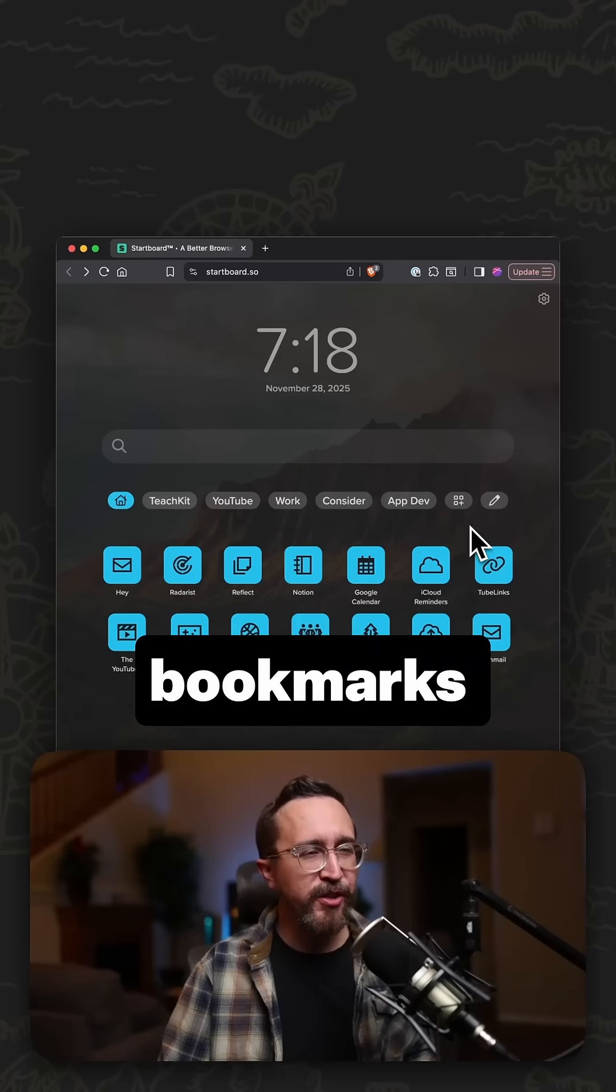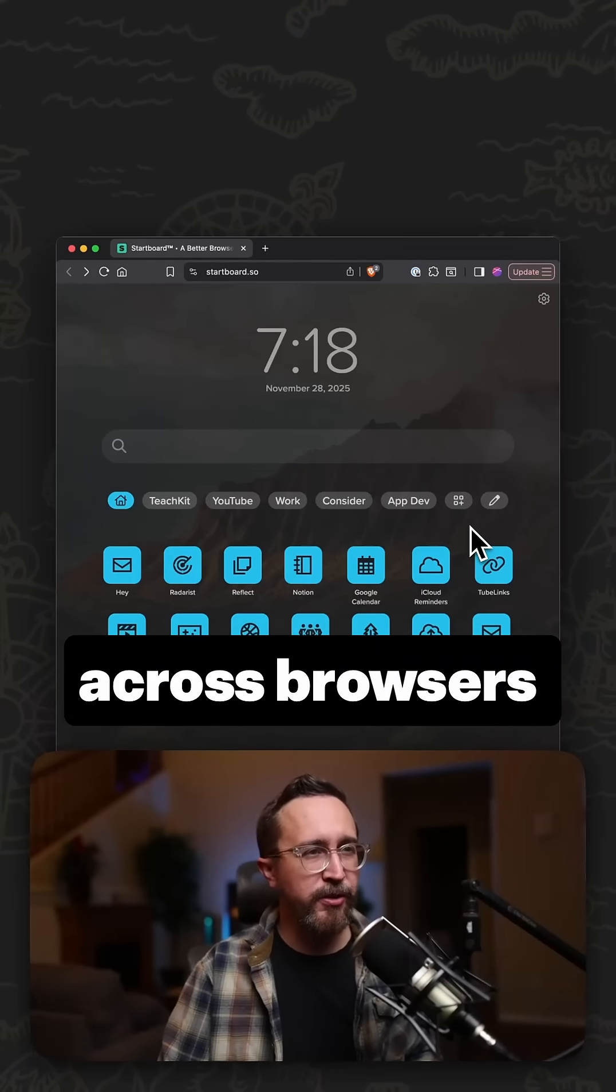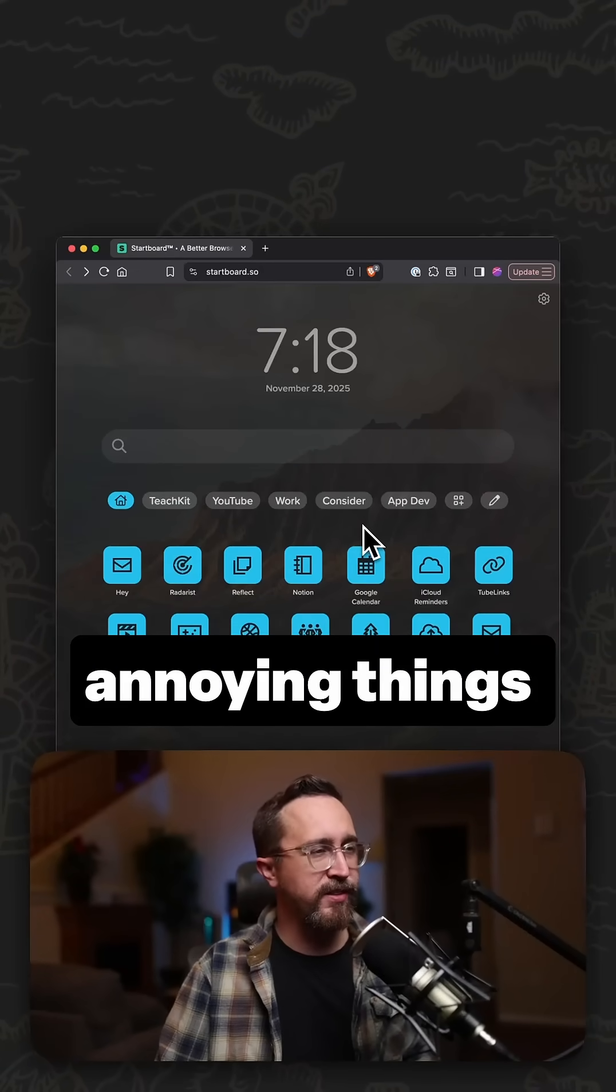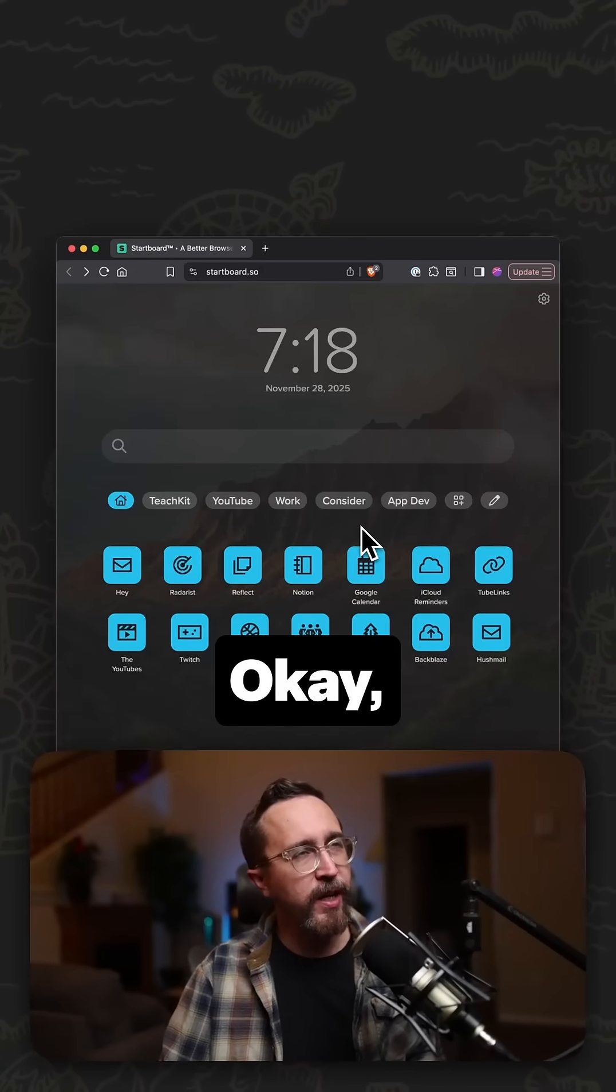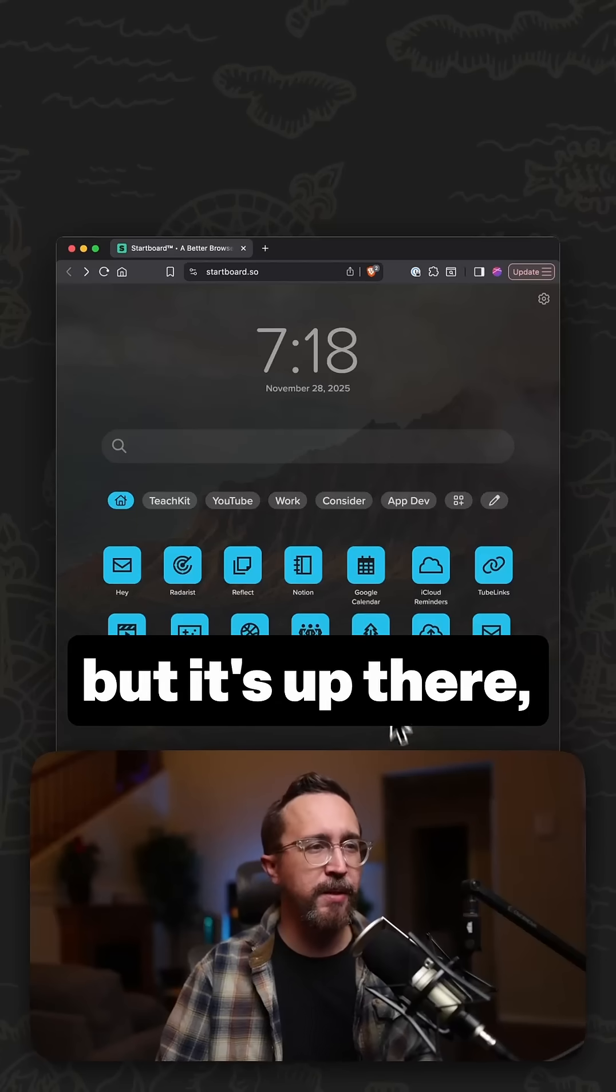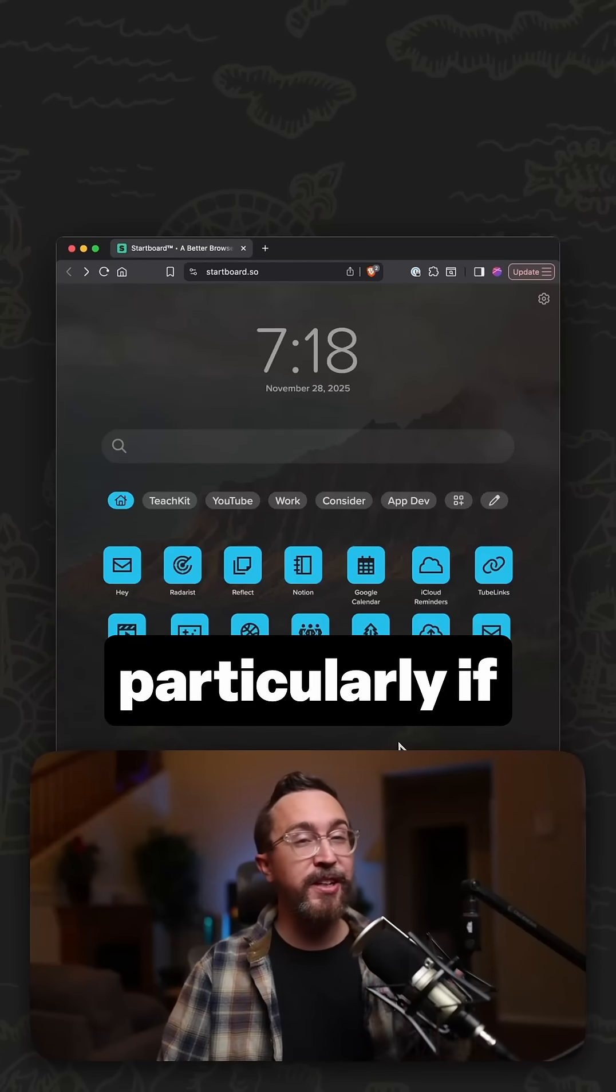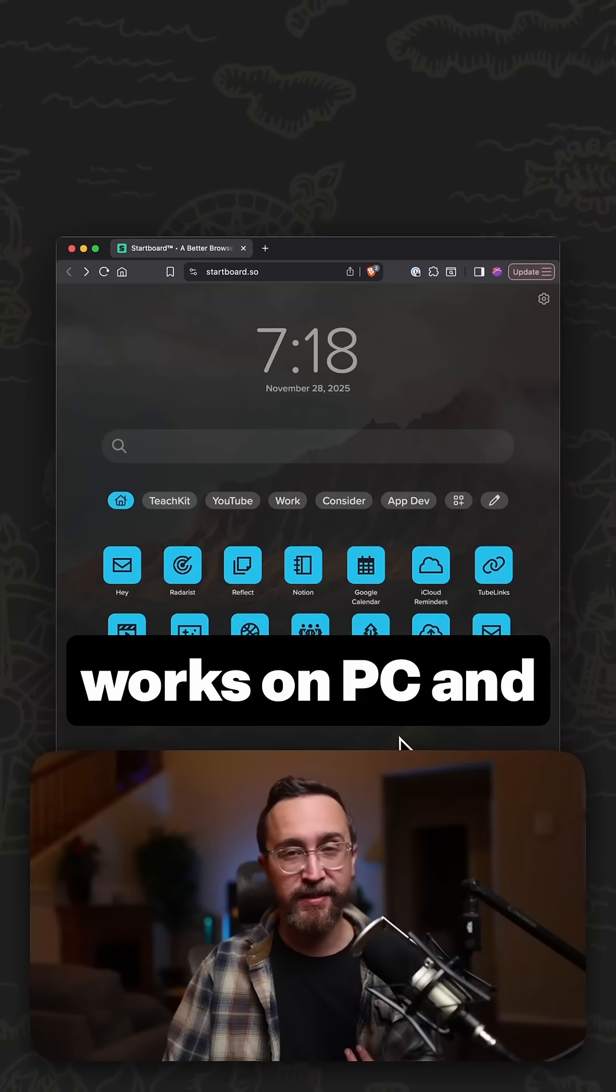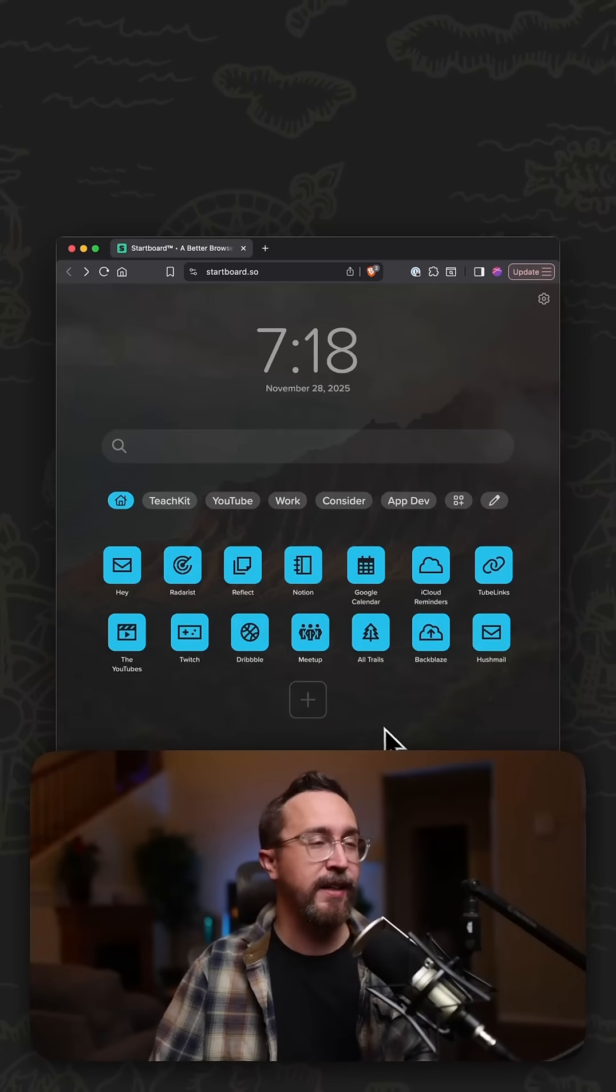Syncing bookmarks across browsers is one of the most annoying things in the world. Okay, maybe not the most annoying, but it's up there, particularly if you're somebody like me who works on PC and a Mac.